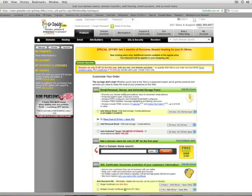Now, if you wanted to get a separate email address for, say, everybody in your band and your manager, and they need to be able to access their email separately, then you're going to want to upgrade.